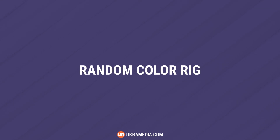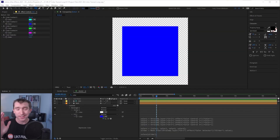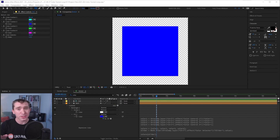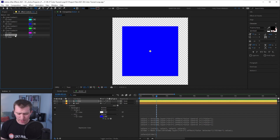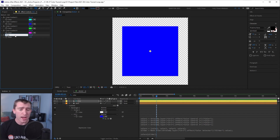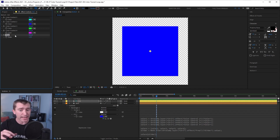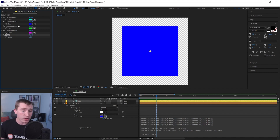This is all good and well, but it's not why you clicked on this video — so let's turn our color selector rig into a random color generator rig. The first thing I'm going to do is rename our color selector slider to 'frequency,' and this will represent in seconds how long After Effects waits before displaying a new color from our palette.